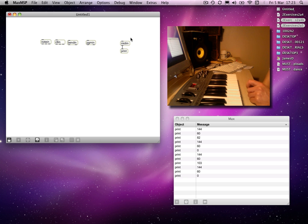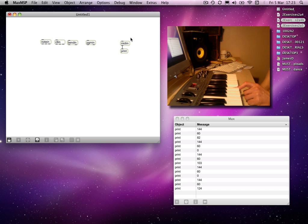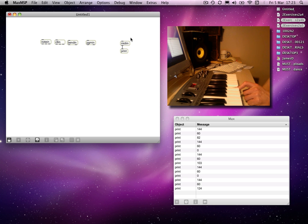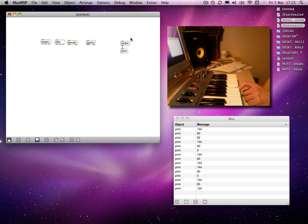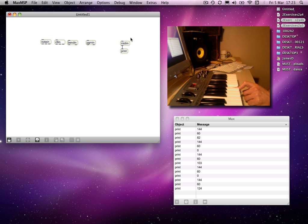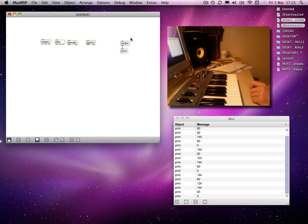If I hit it like that, I'm hitting it at a velocity of 124. When I release it, you might remember from previous tutorials I've mentioned that Max, although it deals with note on and note off information, needs to be told when to release a key. Note off information is the note number with a velocity of zero, so it will always be zero when you release a note.